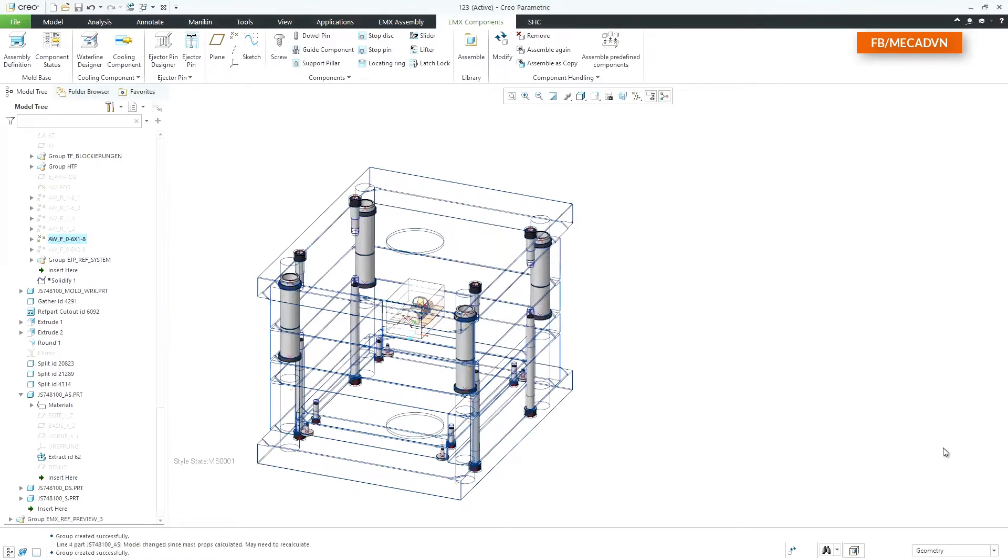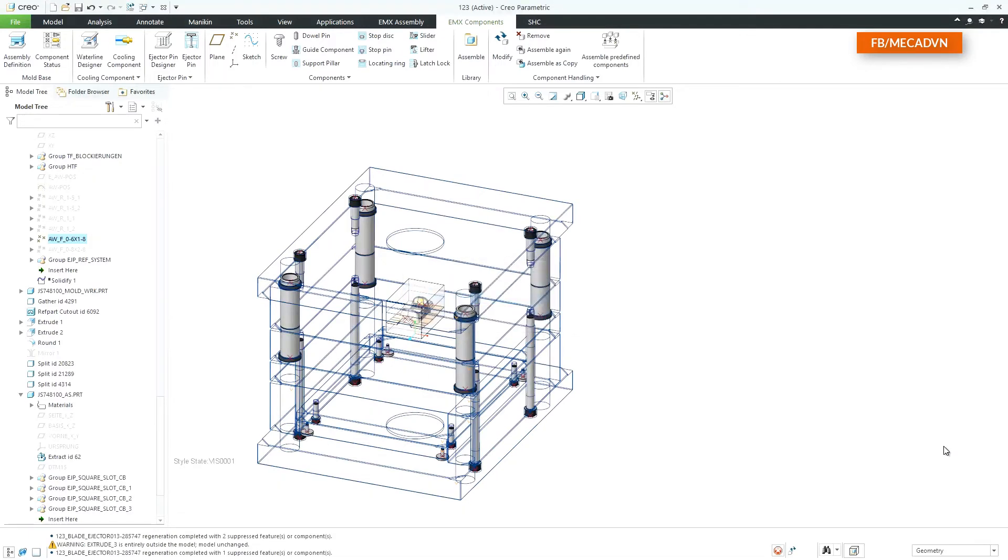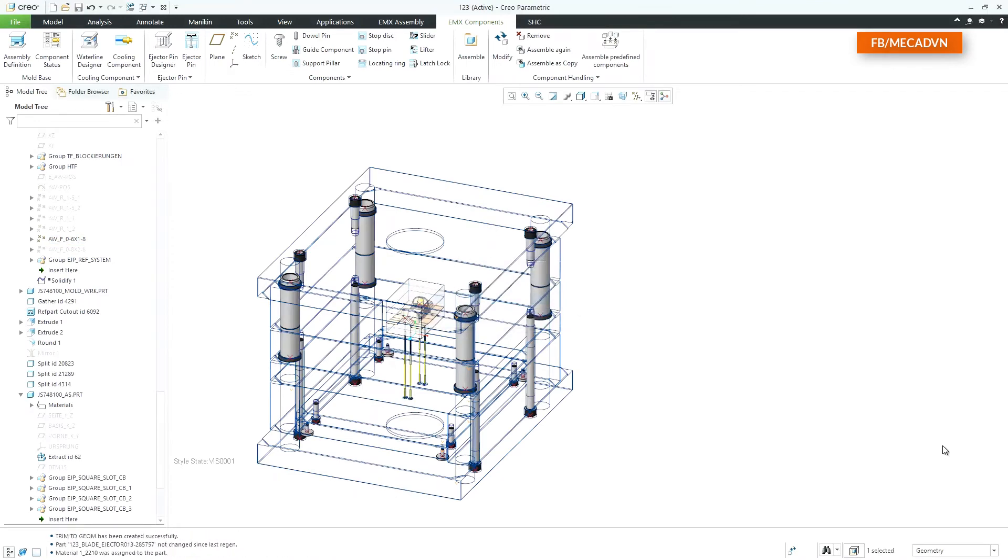The ejector pins with all defined options will be added to the mold base and all cutouts are created inside the plates.